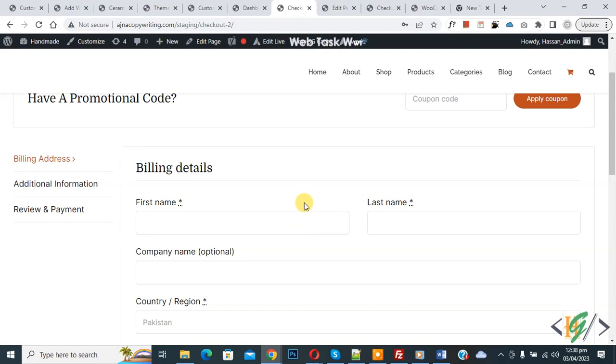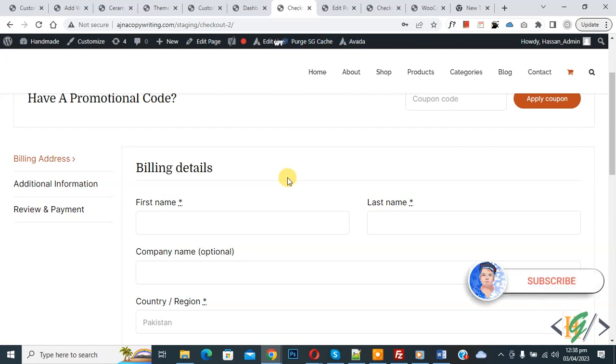Bismillahirrahmanirrahim. Asalaamu Alaikum, my name is Asan and today we are going to display required field error inline in WooCommerce checkout page. Before starting work, it's my request please subscribe my channel. Thank you. Now back to our work.